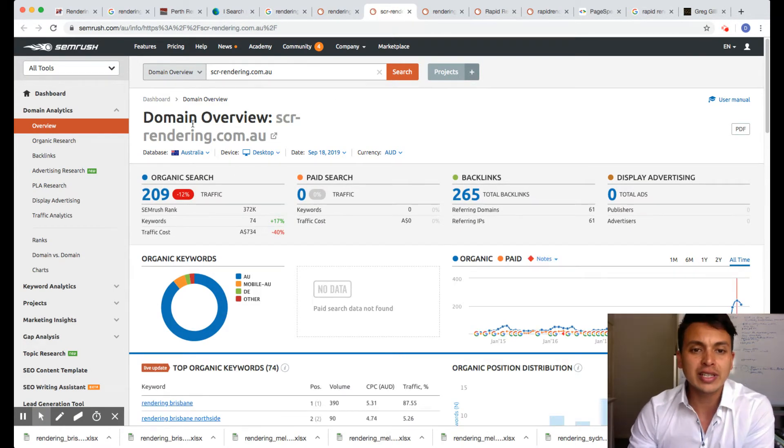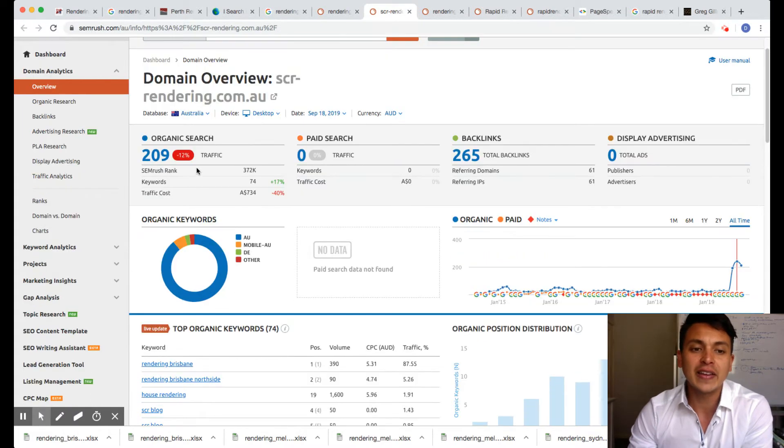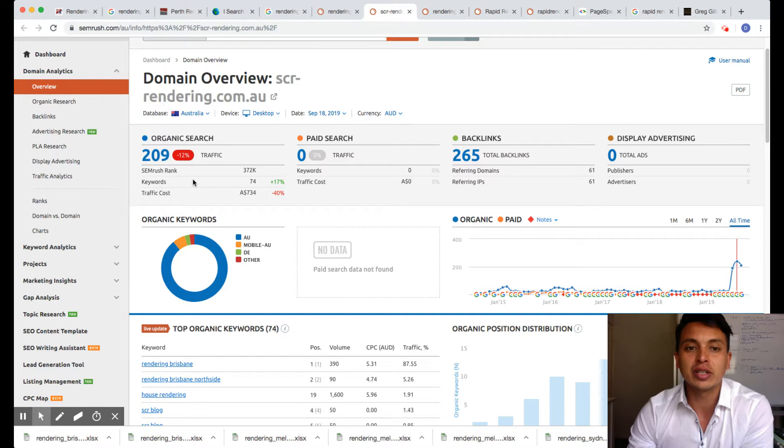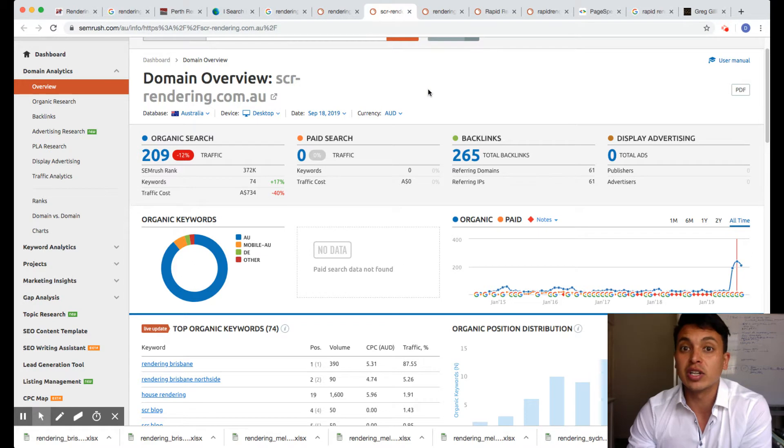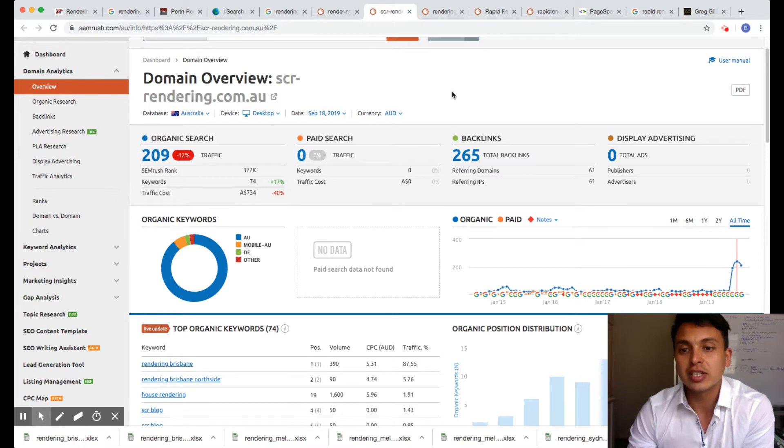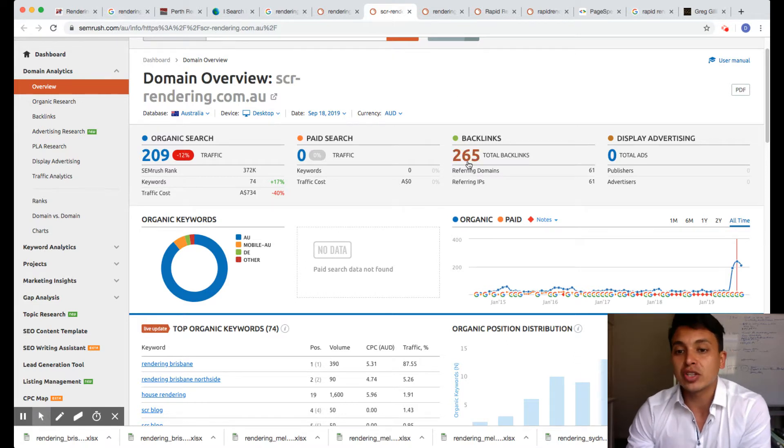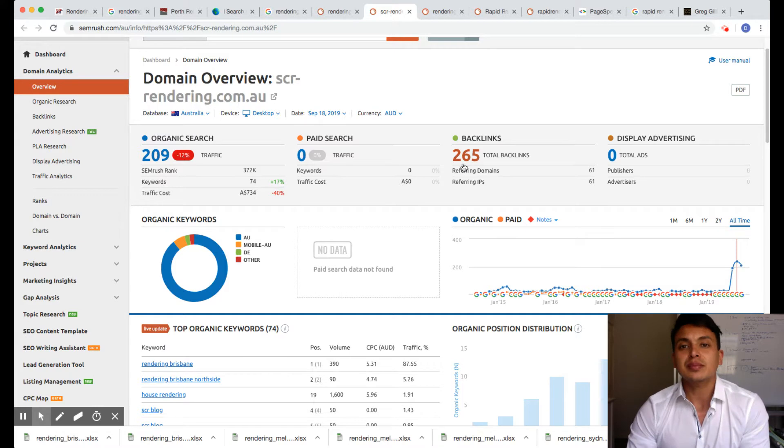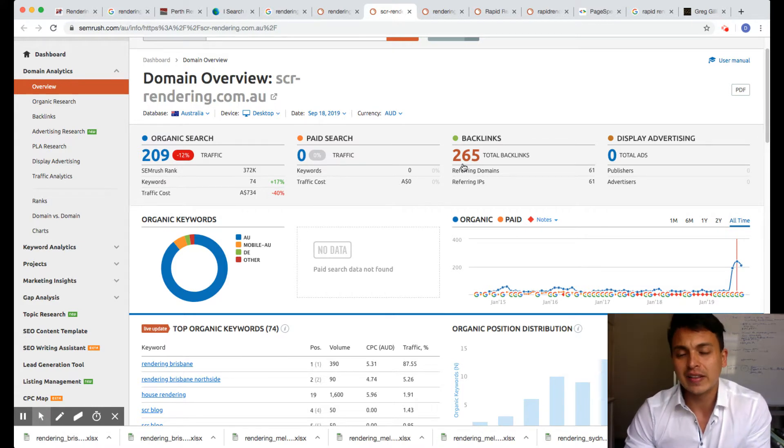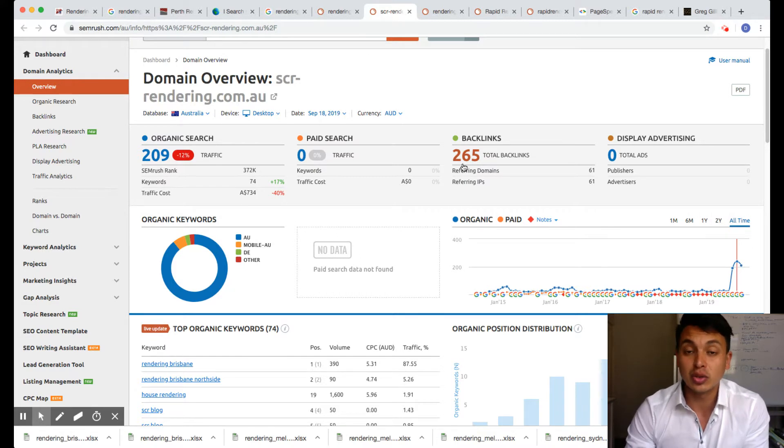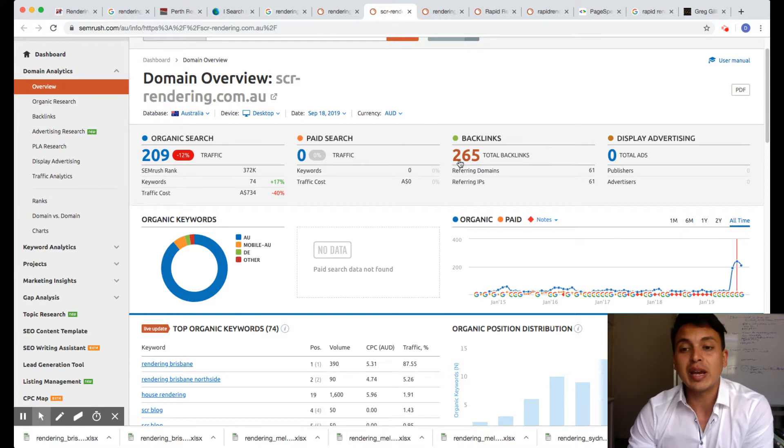SCR Rendering, they're ranking first and they're getting 200 searches every single month for rendering in Brisbane, which is pretty good when you're in the top spots. You get a lot of work out of it and it really makes it worth doing SEO organic rather than AdWords. Your backlinks are basically links from other people's websites all over the internet that point to your website and basically tell Google that your website is good and it should be ranked higher.